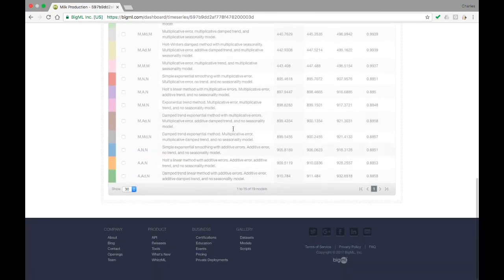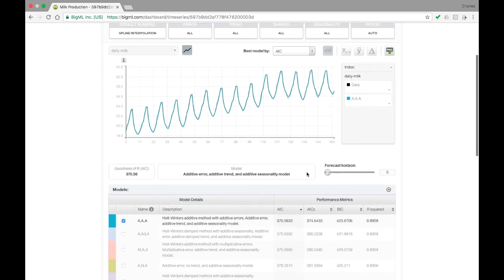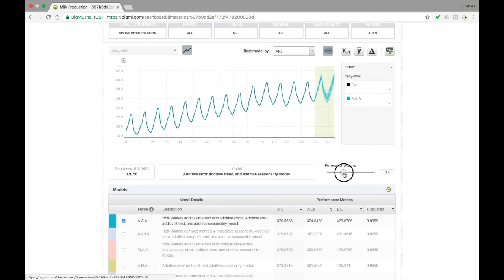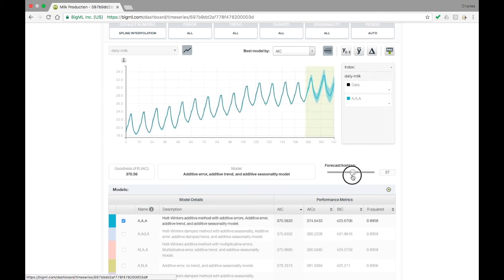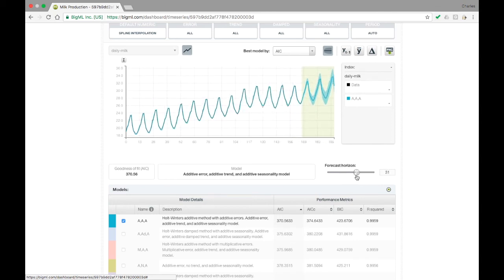To view a forecast of future points, we can use the Forecast Horizon slider at the lower right. This will show the model's forecast for the future beyond the time series training data. In the lighter color, we show a confidence interval around the model's prediction. While the model's prediction will obviously not perfectly agree with what actually happens, there is a high probability that the actual value will fall within this interval.